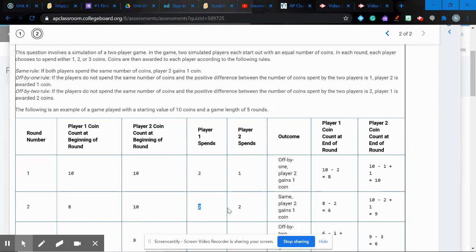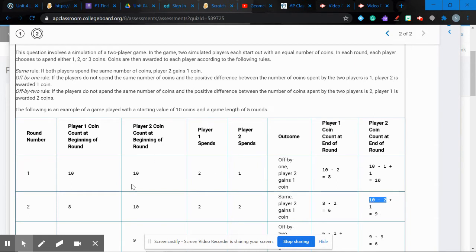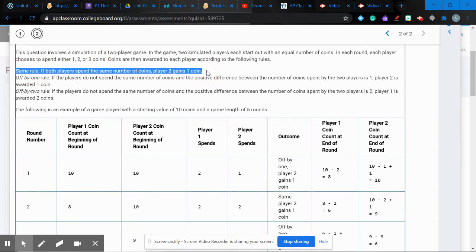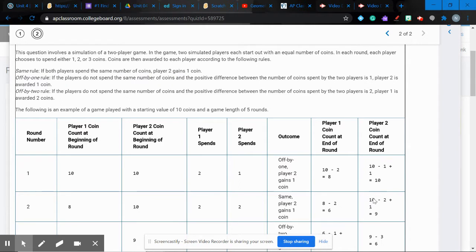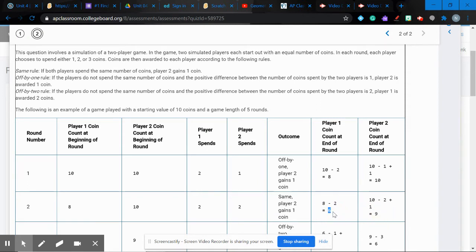In round two, starting at eight and ten, player one spends two and player two spends two. They each lose two coins first. Then the same rule applies: if both players spend the same number of coins, player two gains one coin. So player two subtracts two but gains one, ending at nine. Player one just subtracts two, ending at six.